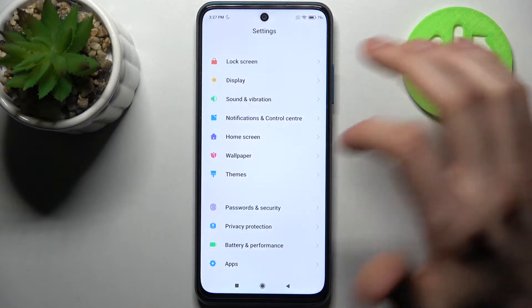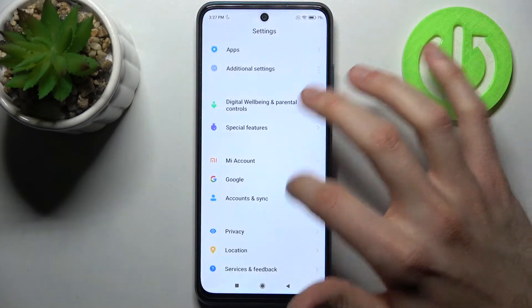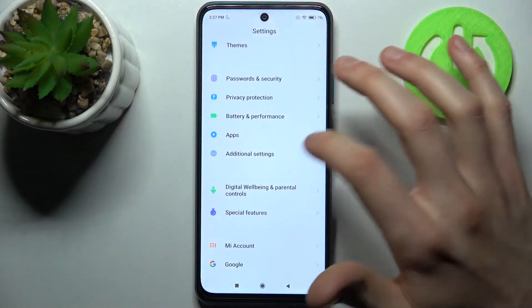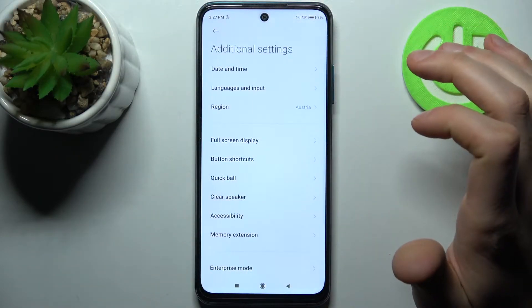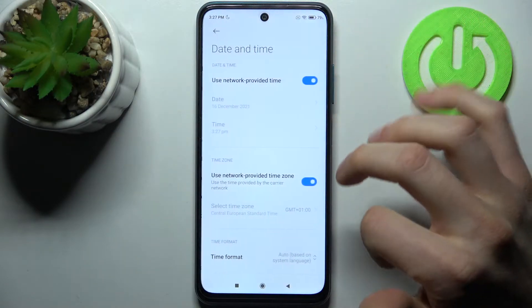Firstly, you have to open Settings, then go to the Additional Settings section, and then to Date and Time.